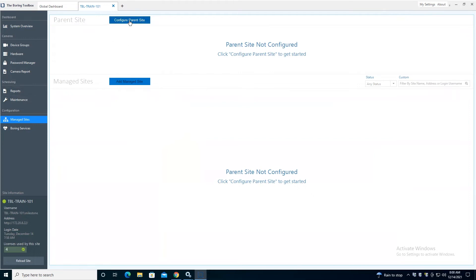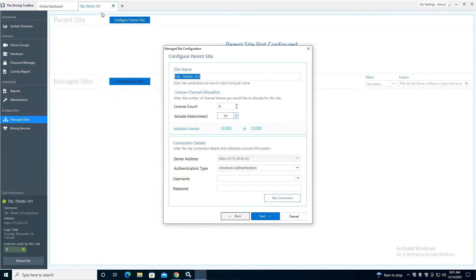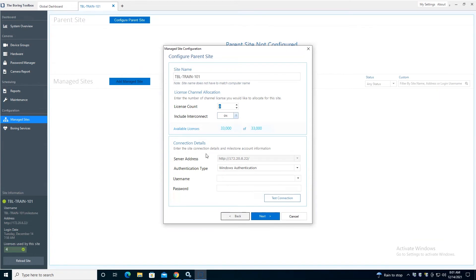So this is our Train 101, which is going to be our parent site here. You're going to put in your license count. If you do have multiple management servers, you want to just apply the number of licenses that you have for that particular management server.